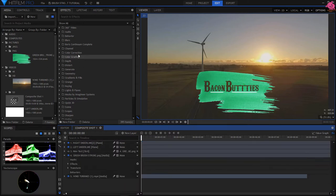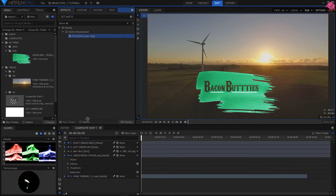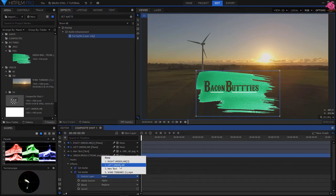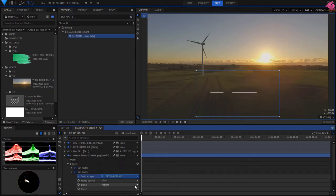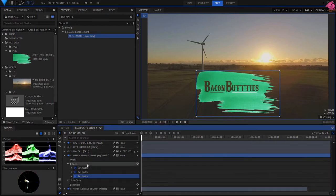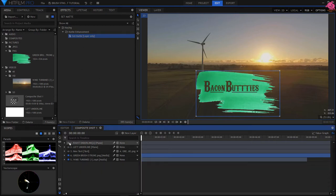Look for the set matte effect again, and add to the green brush stroke layer. Set Source layer to left underline, and blend to subtract. Do the same to the right underlined layer.